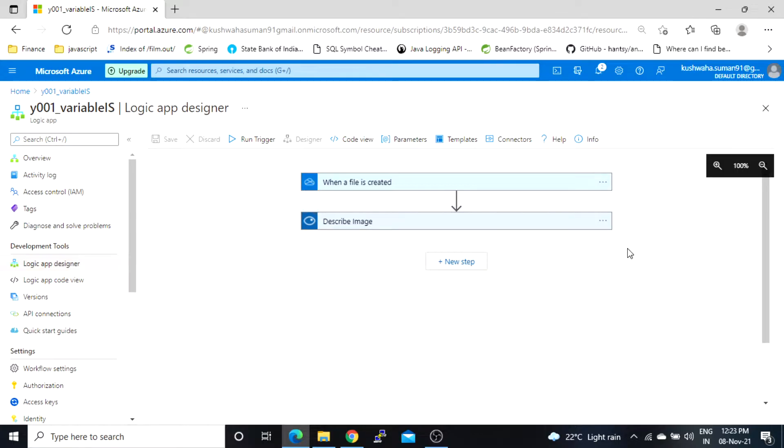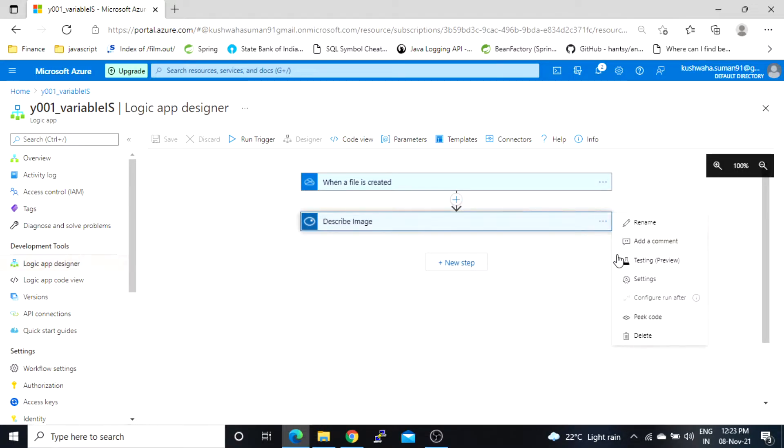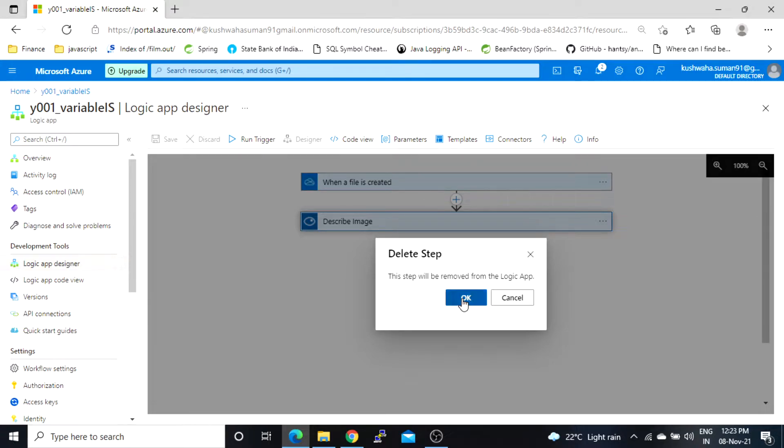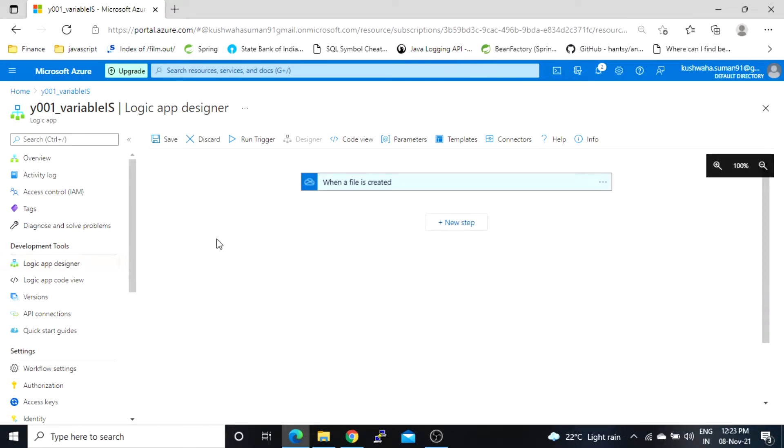Okay so I will remove this step and I will click on save.